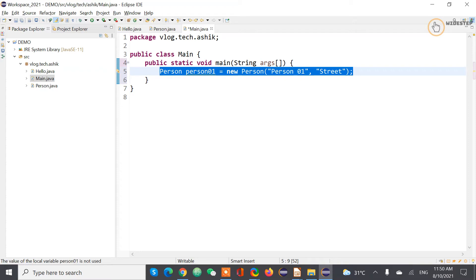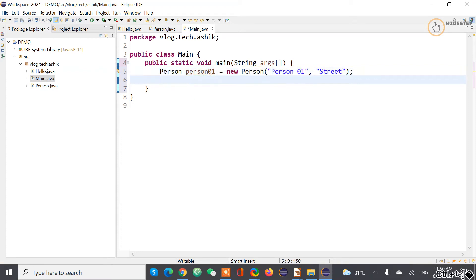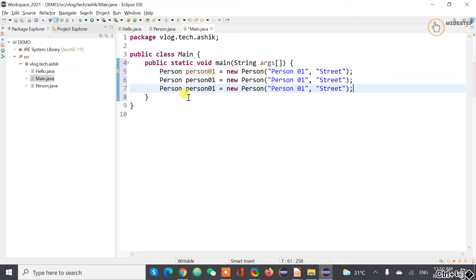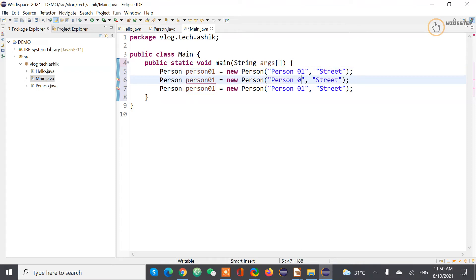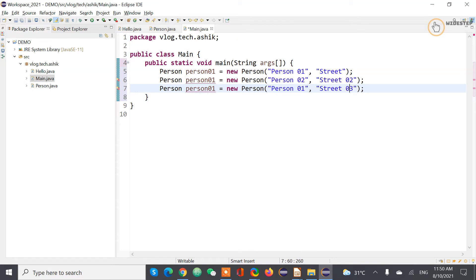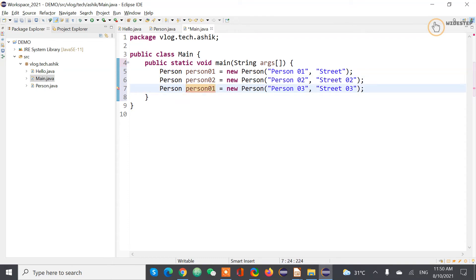So now copy this and paste it a couple more times. So we have let's say person two, we have person two, we have person three. So also change this variable names as well.